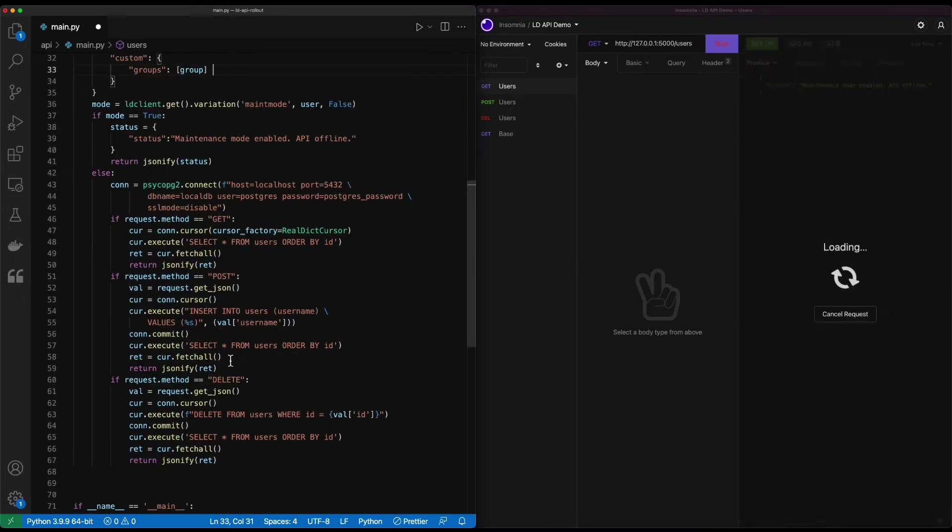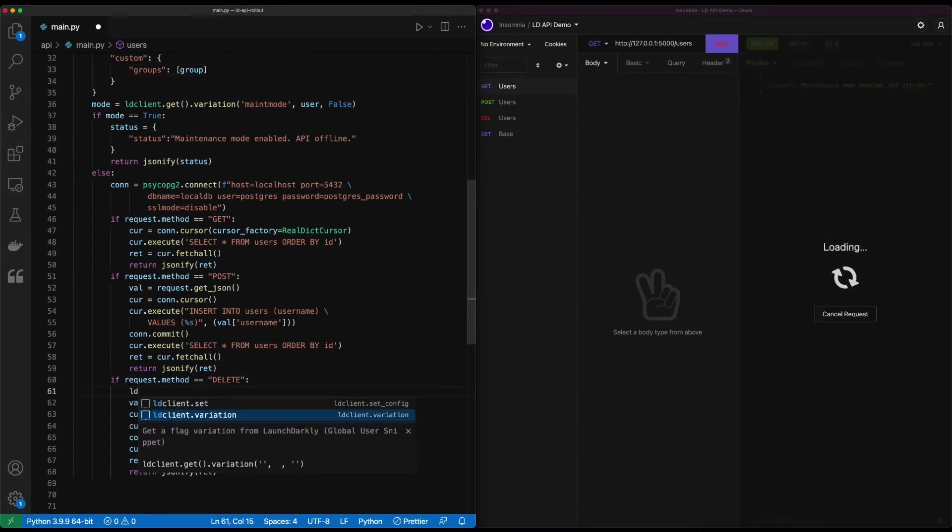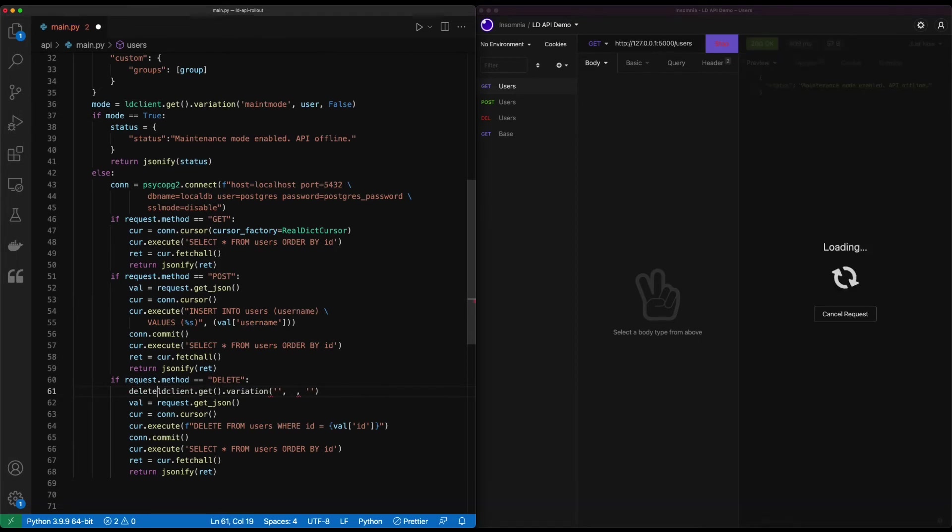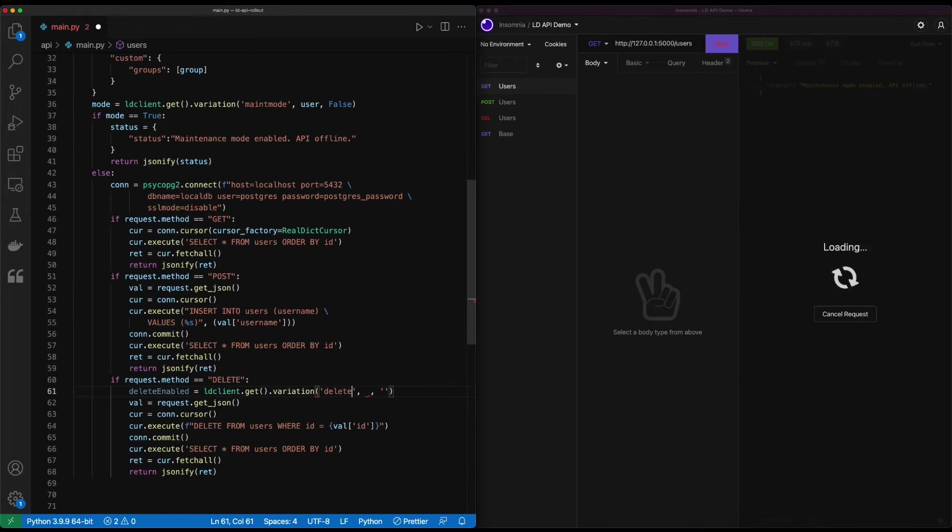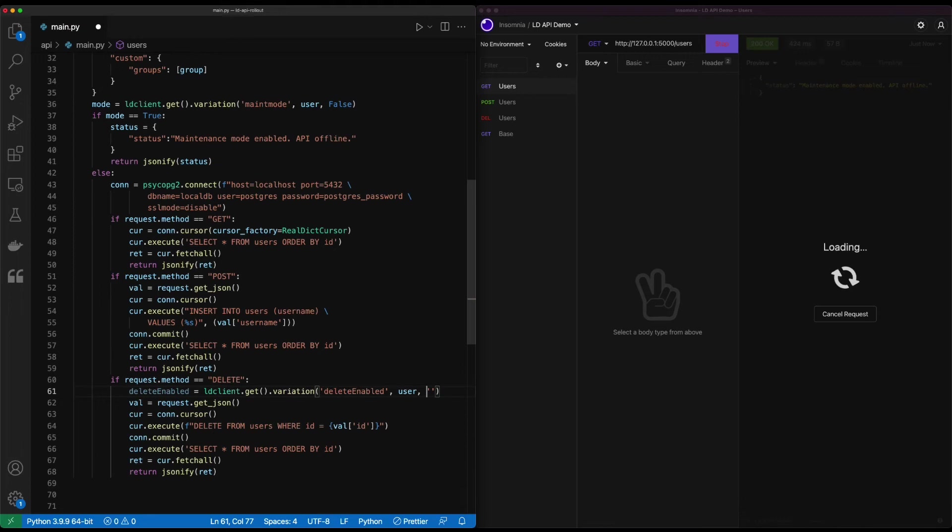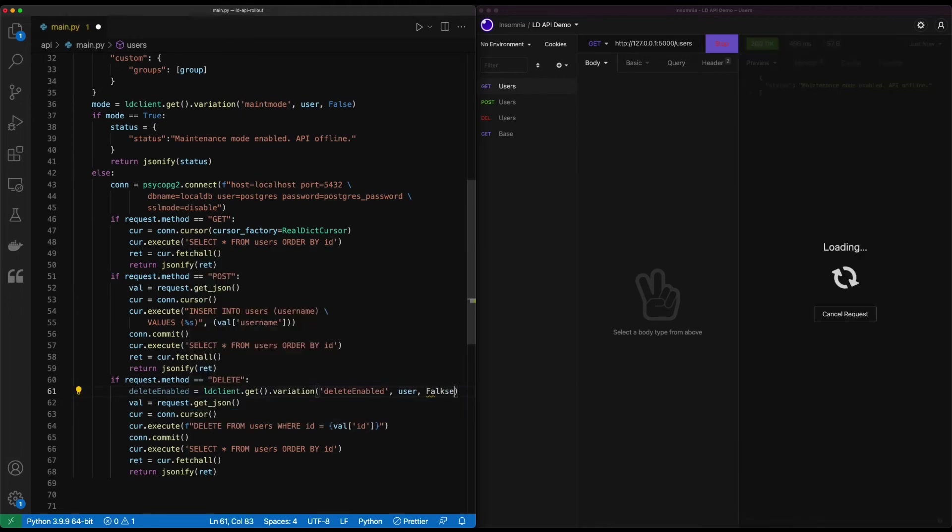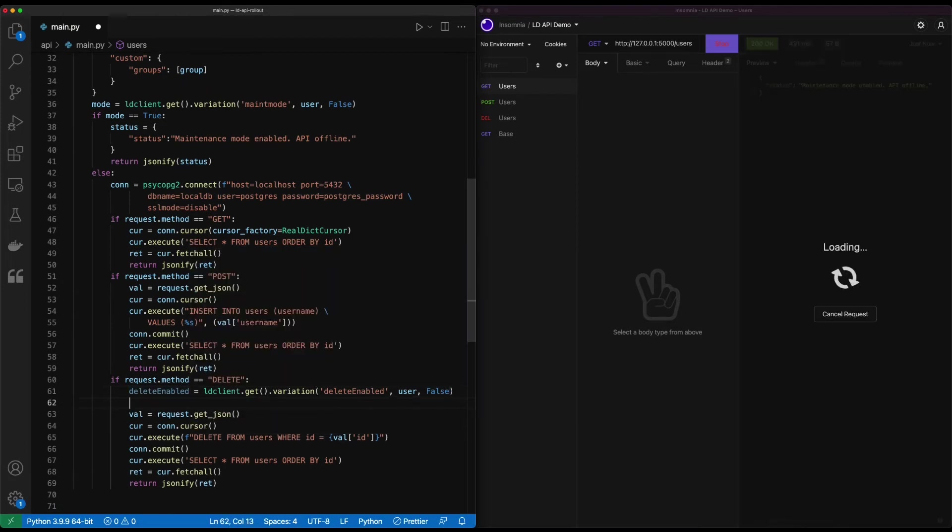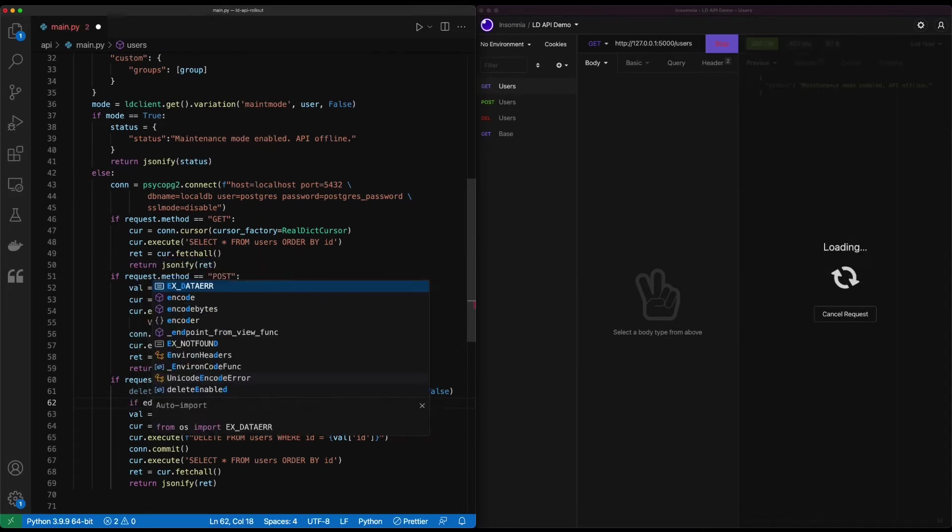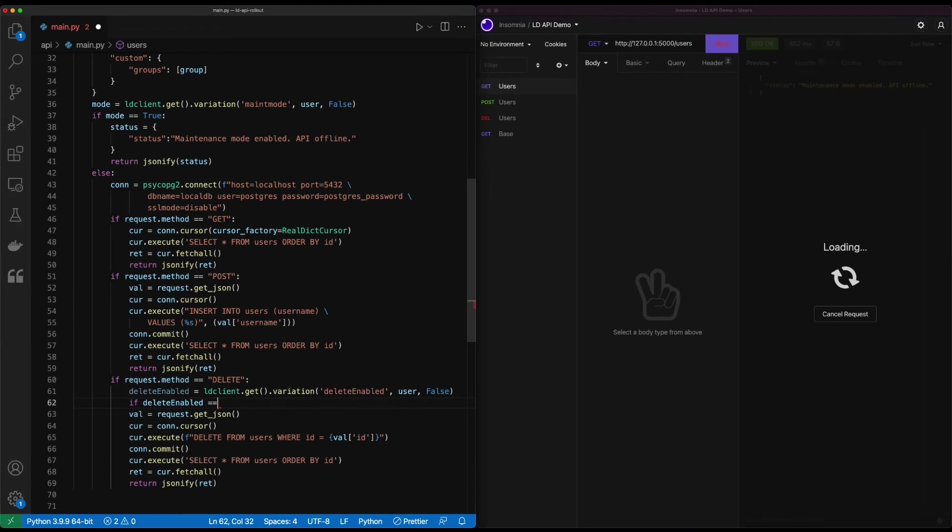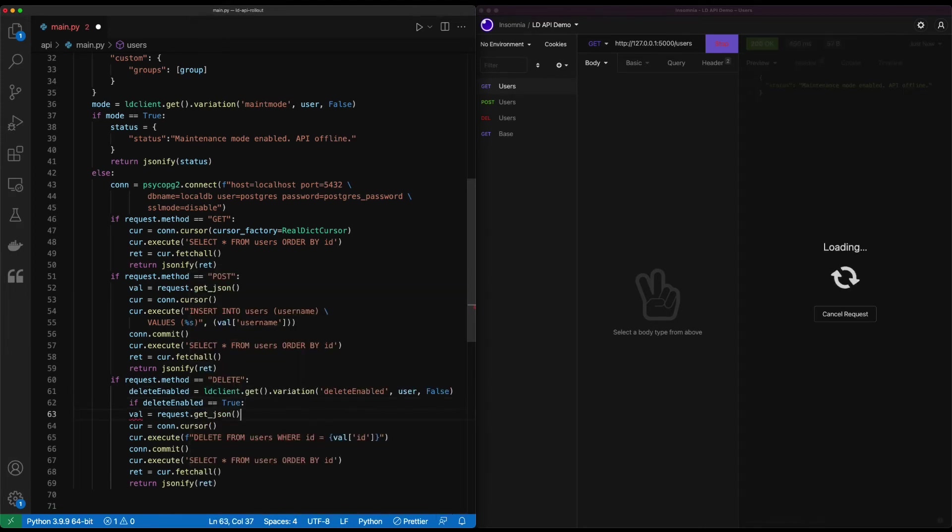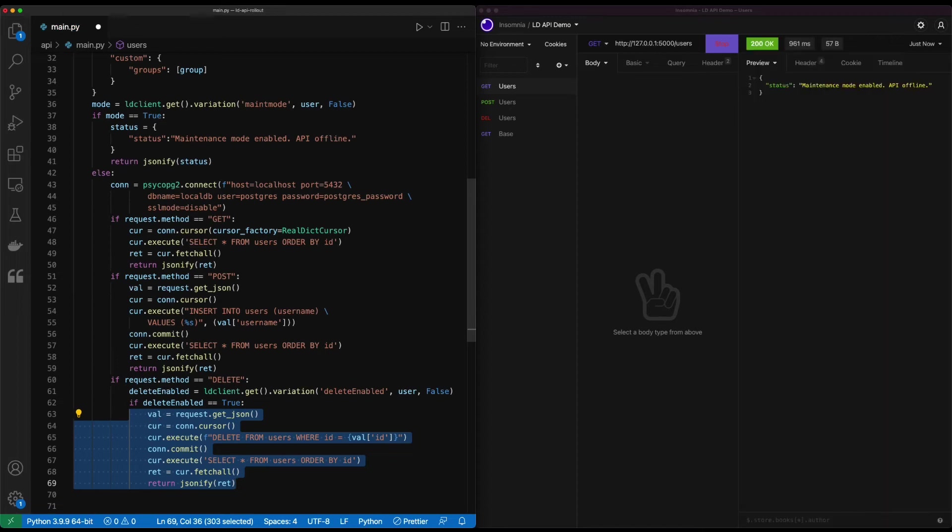From here, we're going to create another feature flag. We'll call it delete enabled. We'll use our new user object. And we'll want this disabled by default, just in case. We'll set up our if then statement just like we did before. So if delete enabled equals true, we let this new code that we brought in execute.